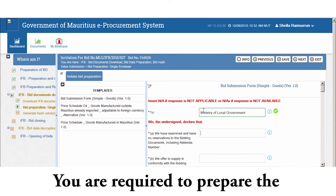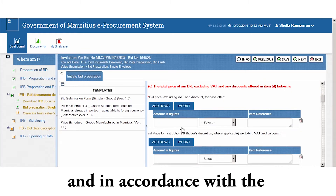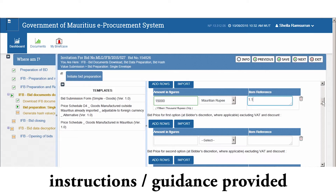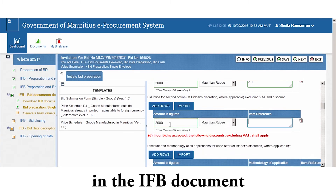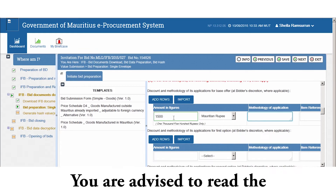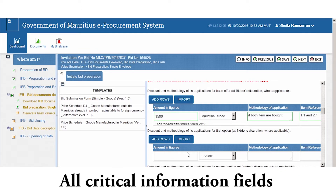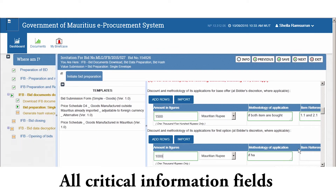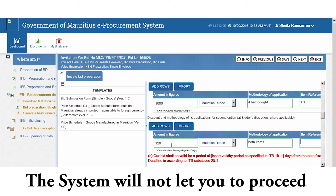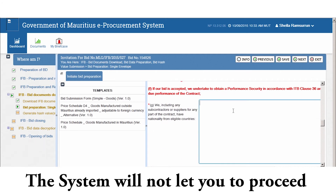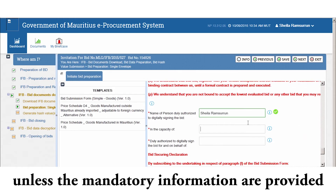You are required to prepare the bid data online in the templates provided and in accordance with the instruction guidance provided in the IFB document. You are advised to read the bidding document for compliance. All critical information fields are set as mandatory in the template. The system will not let you proceed unless the mandatory information is provided.